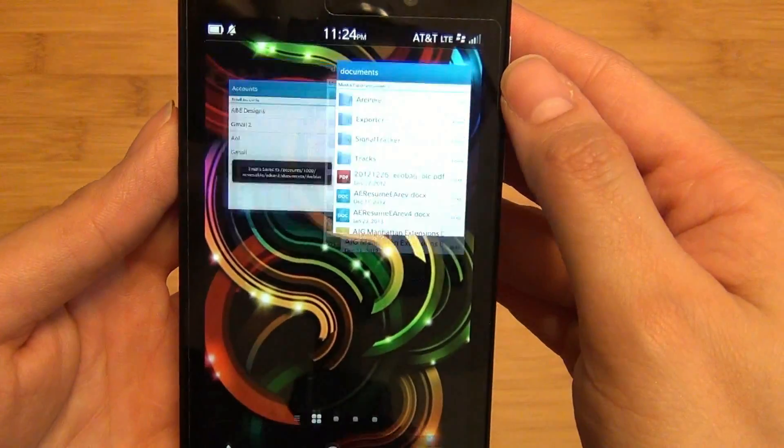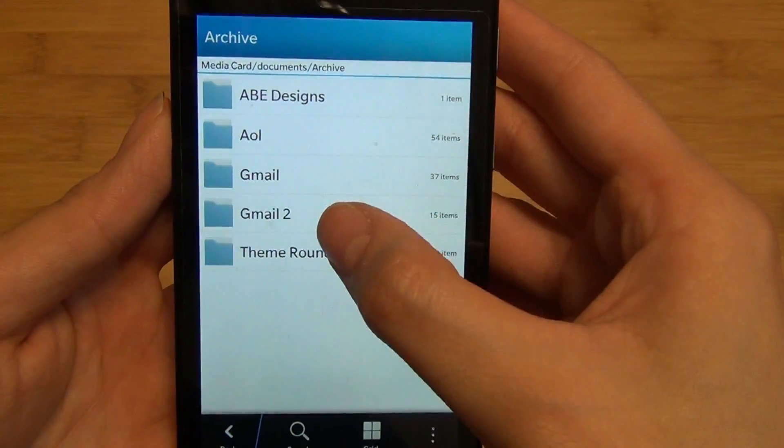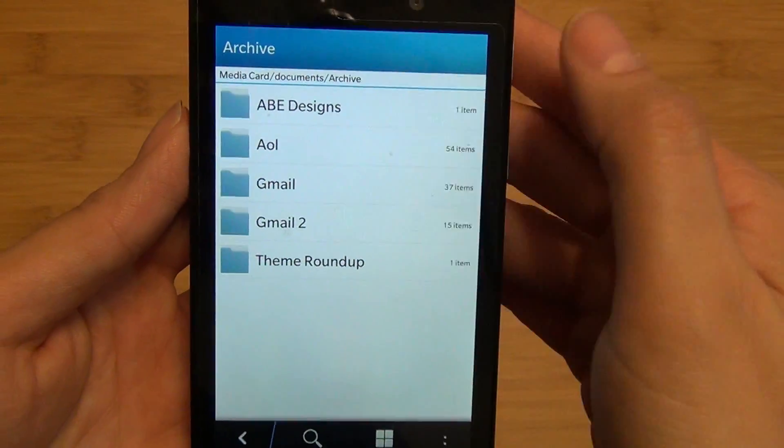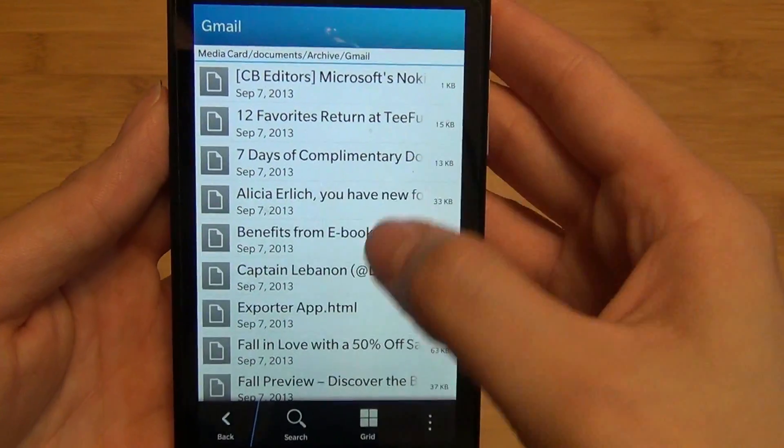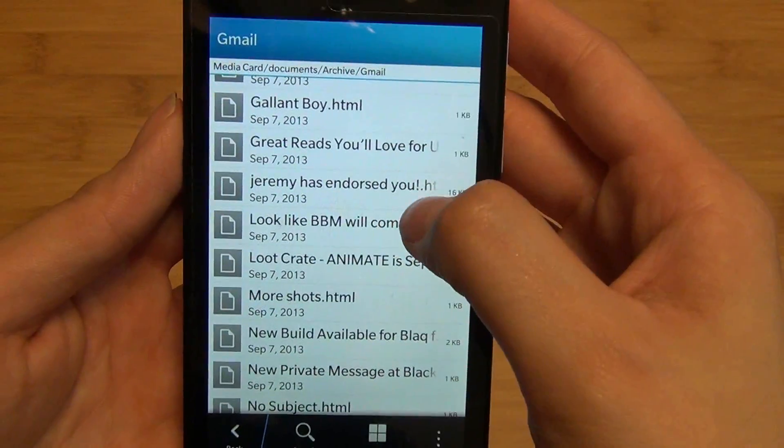you can go into your file manager, go into the folder, and see all of your emails.